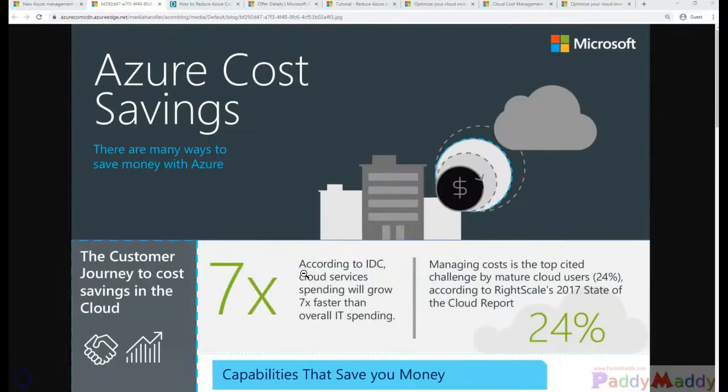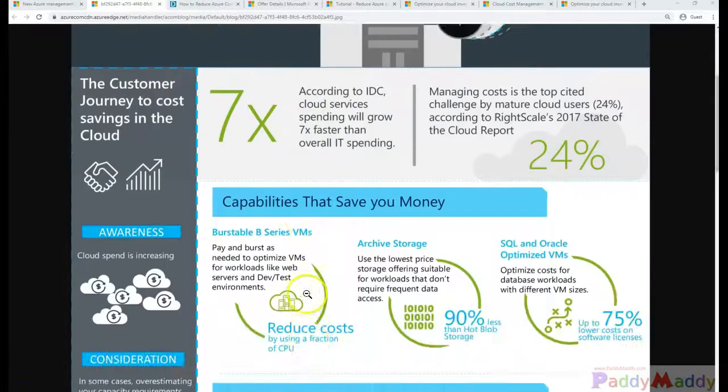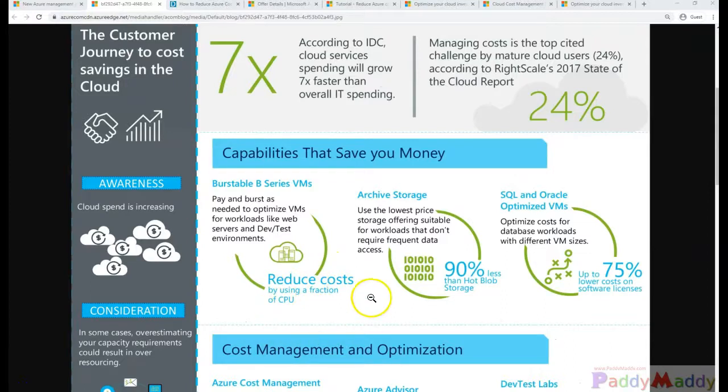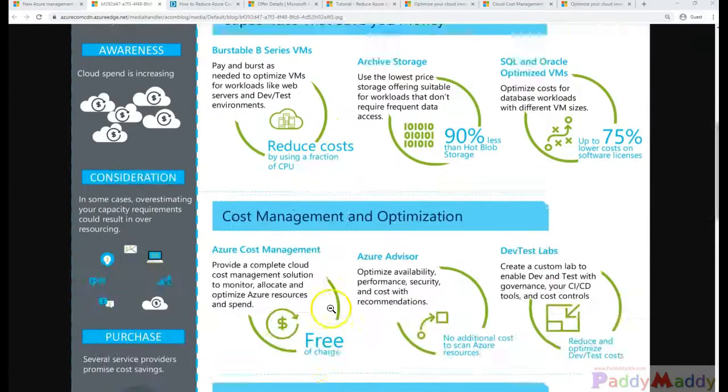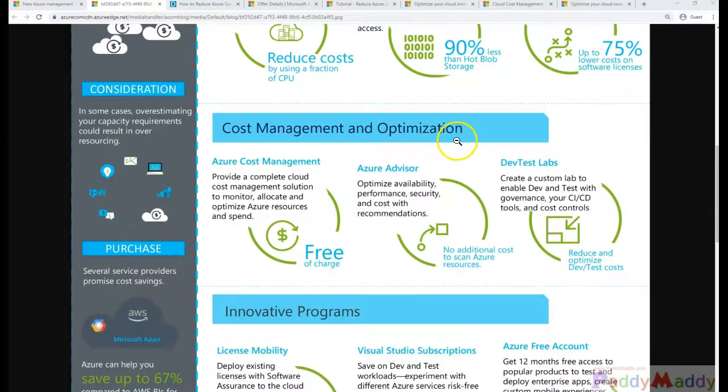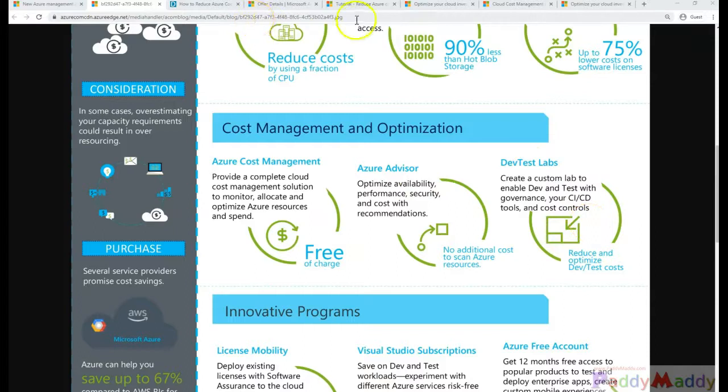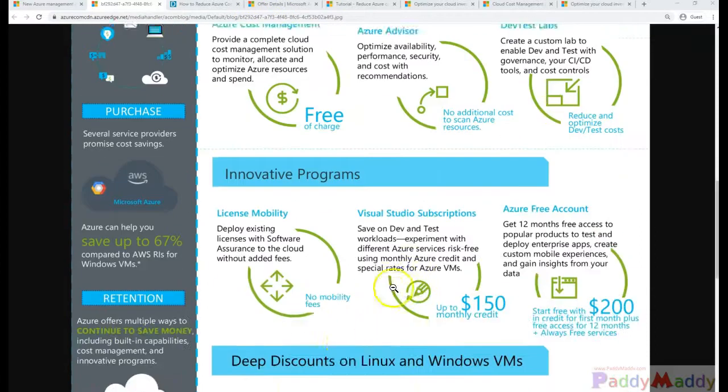We talked in previous lectures about where we can save cost. For example, by using cost management optimization, we can use the Azure Advisor or Dev Test Labs where you get some kind of free credits you can use.